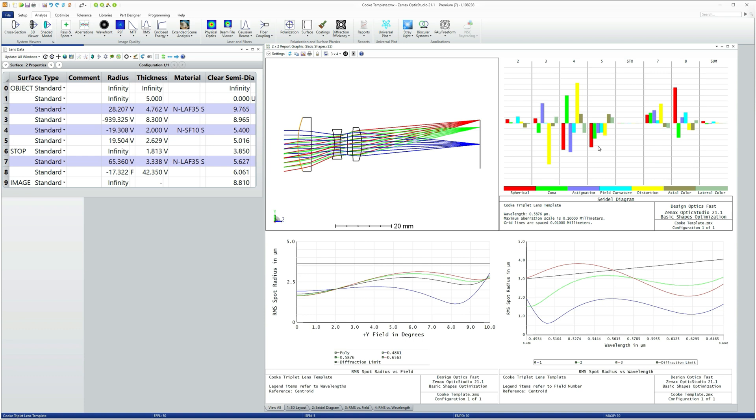The merit function, though, should represent what you want to physically measure when you test the system or you use the system or your customers using the system. Leave the aberration balancing to the optimizer and then use what the aberrations are telling you about performance to guide how you evolve the design in order to meet your spec.